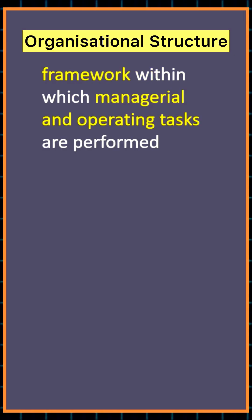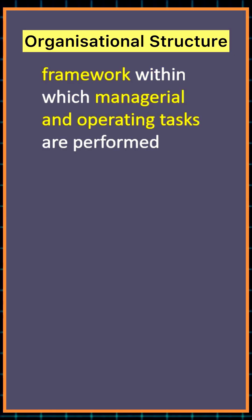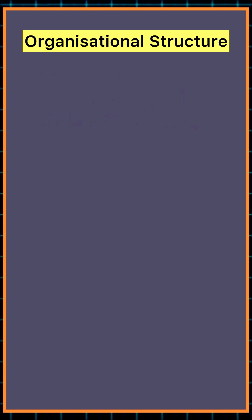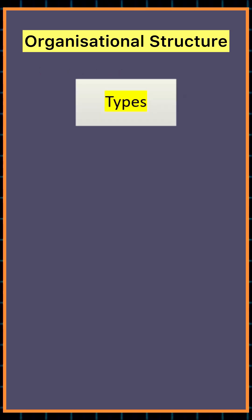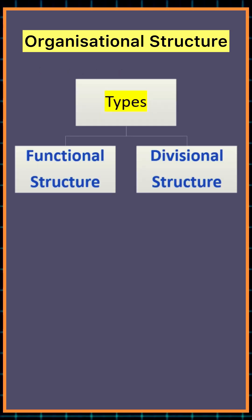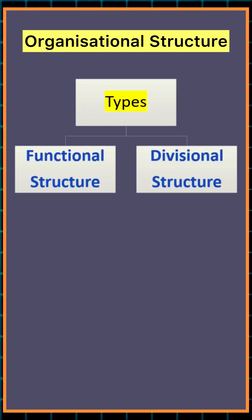Organizational structure refers to the framework within which managerial and operating tasks are performed. Two types of organizational structure include functional structure and divisional structure.